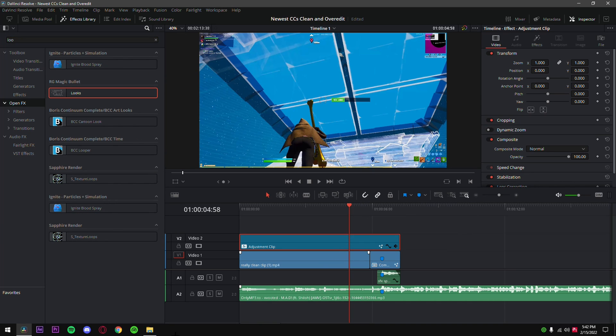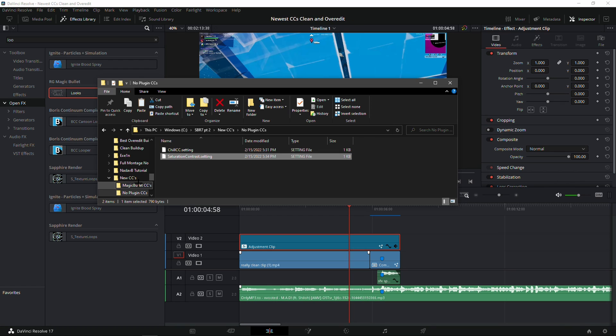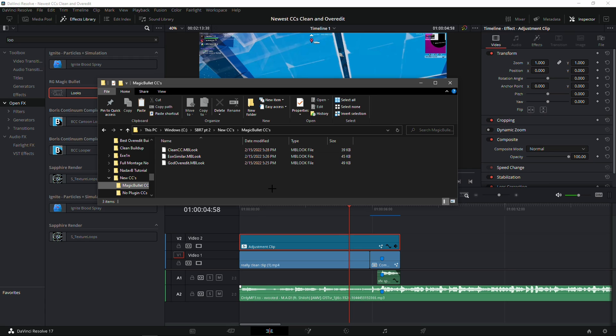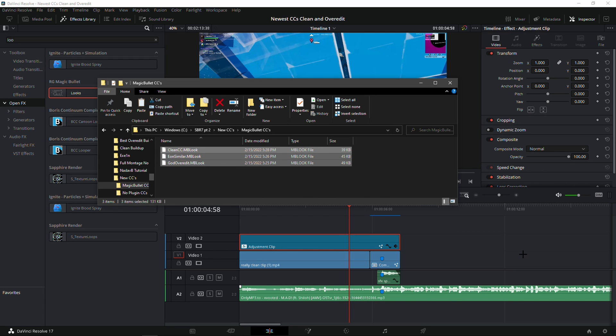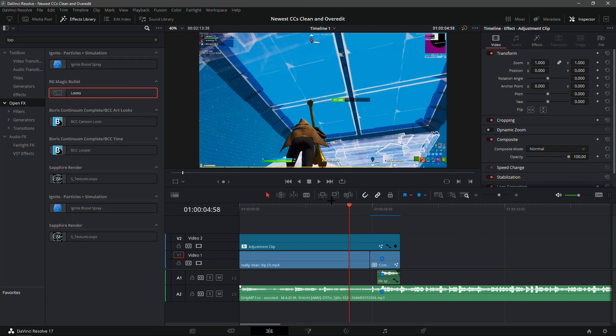Now go into the folder and go into Magic Bullet Look CCs. Now I'll show you guys how to actually use these because a lot of guys do have trouble using Magic Bullet color corrections from my videos.